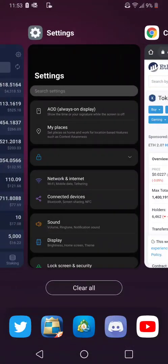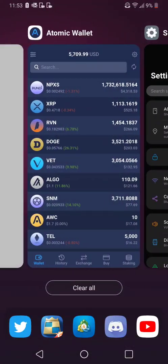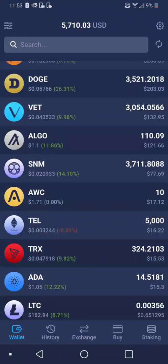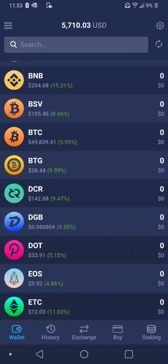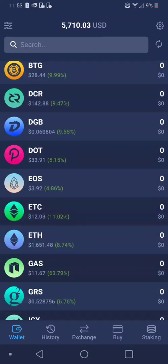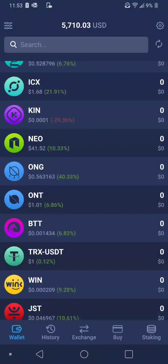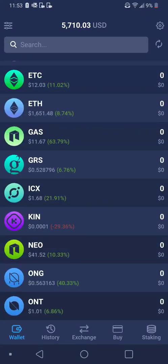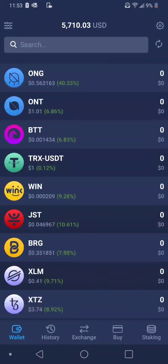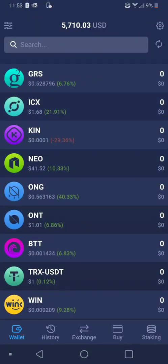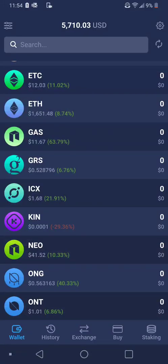So let's say that you're inside your Atomic Wallet and there's a coin that you see that you want, but it's not listed here.